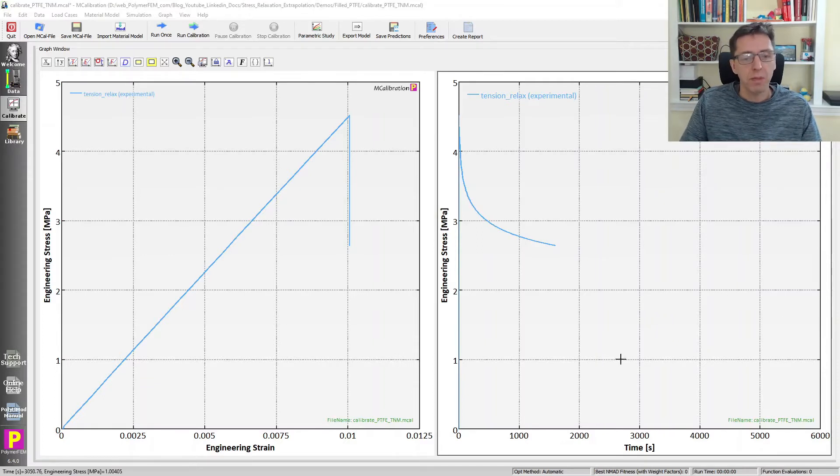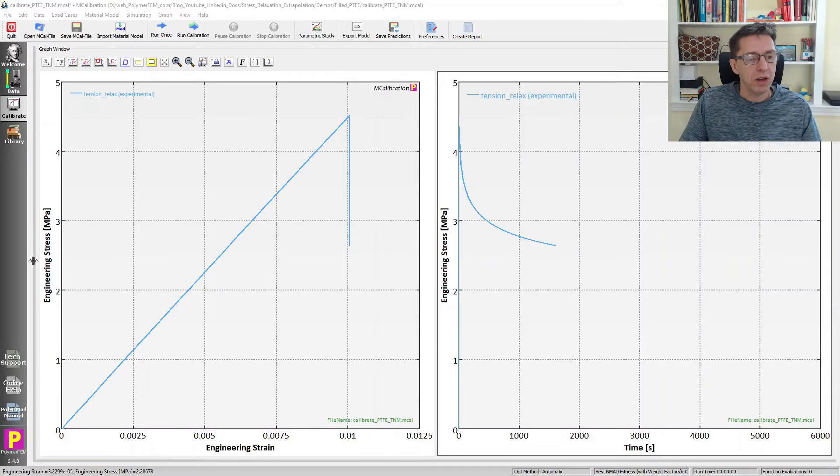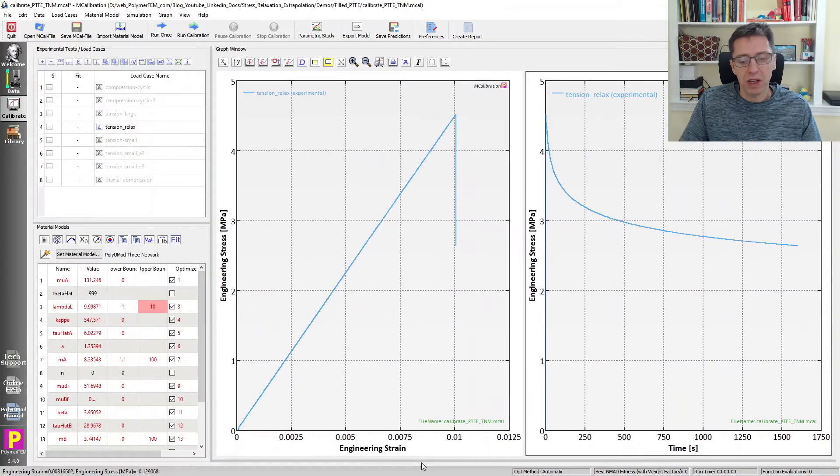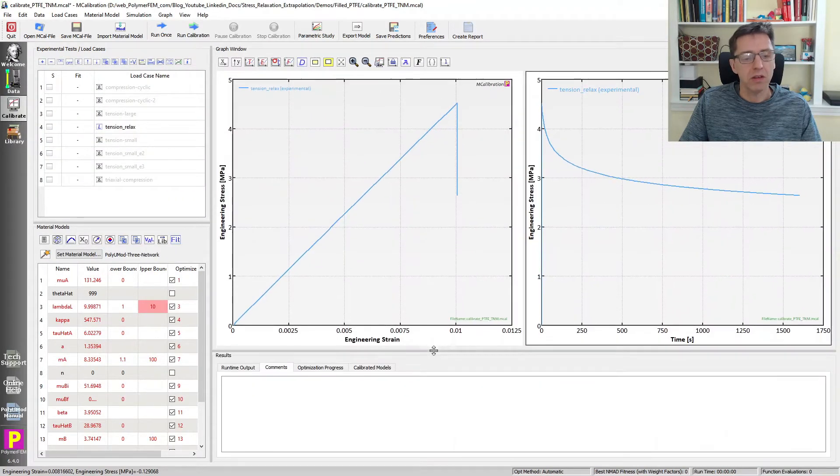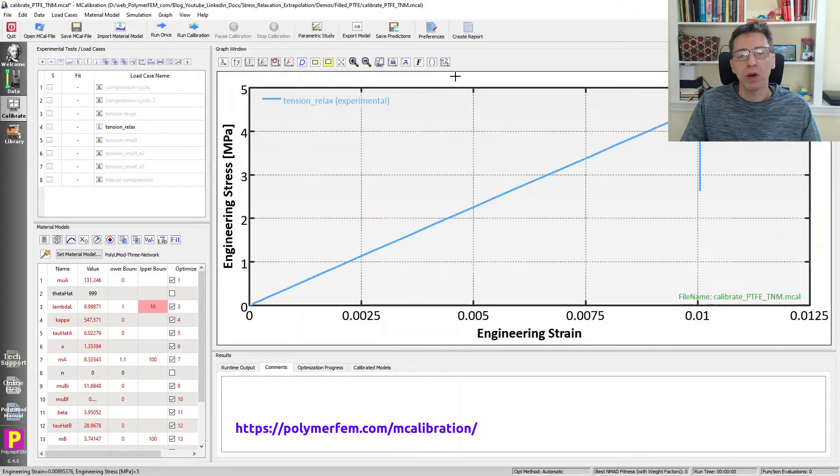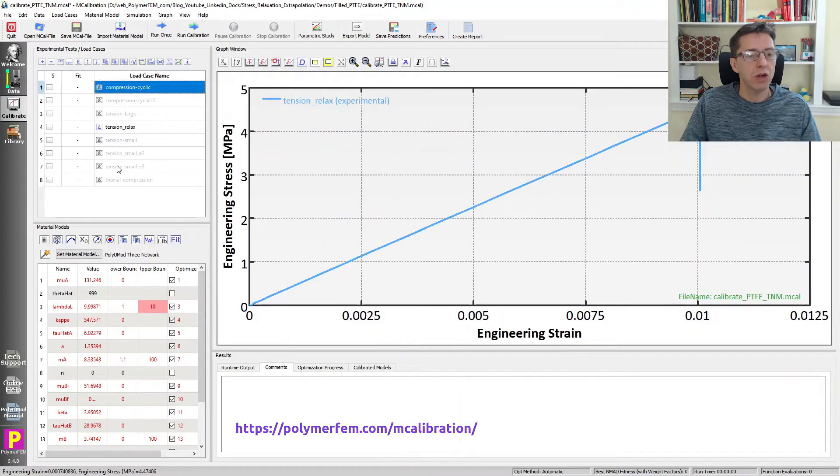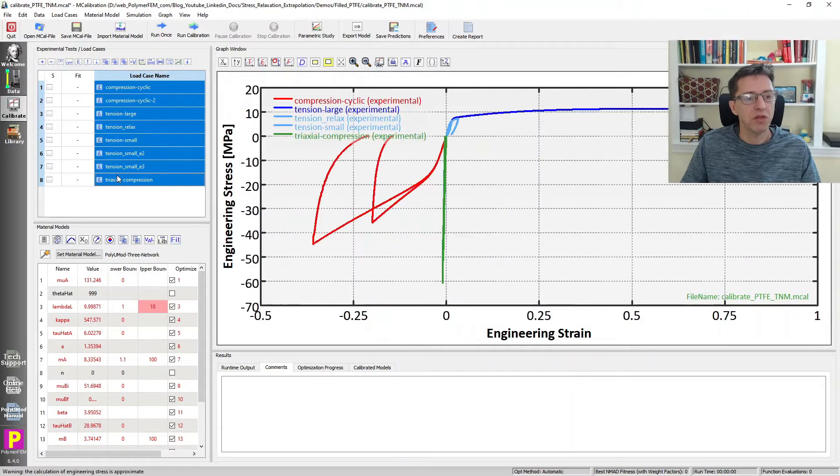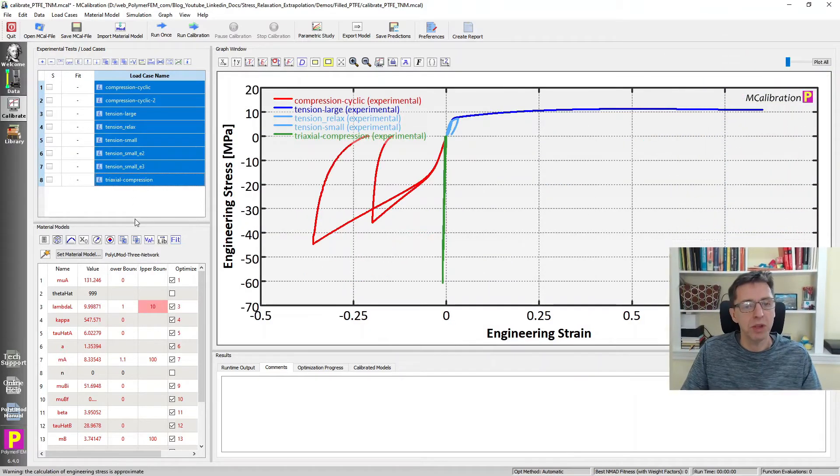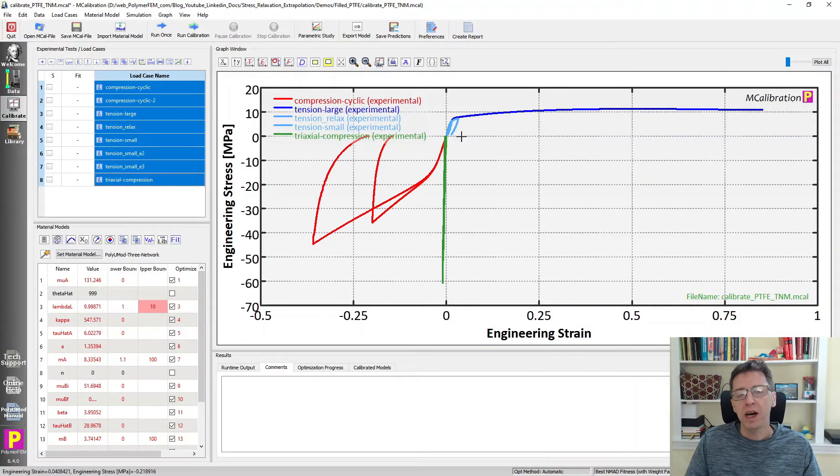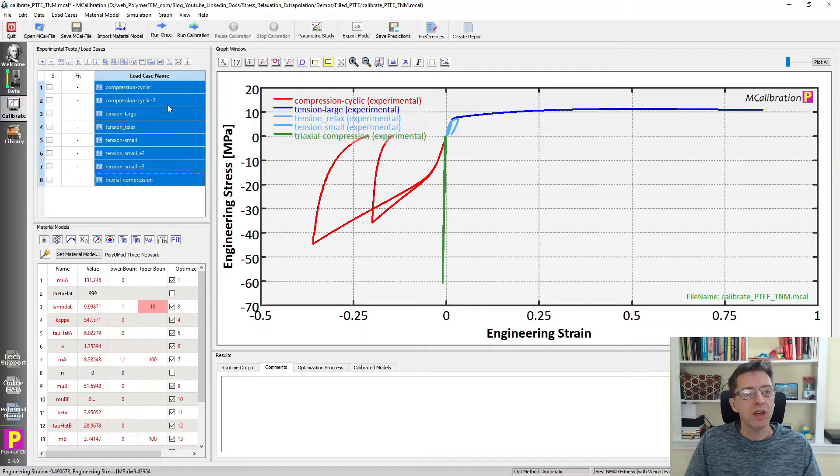This is the data I wanted to talk about. Let me show a little bit more of the data. This is MCalibration. I'm going to plot one graph and show you all of the different experiments that I've performed on this PTFE. You can see it here. There are many different tests.